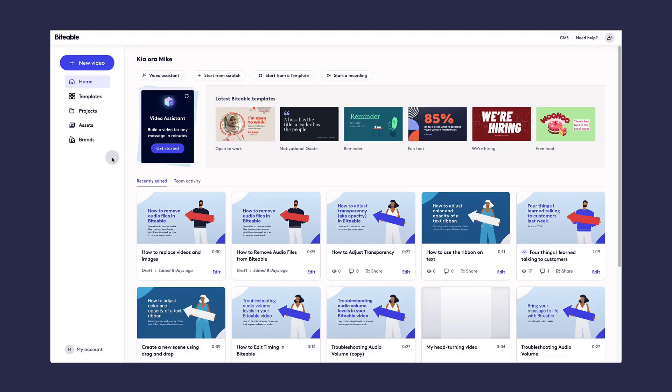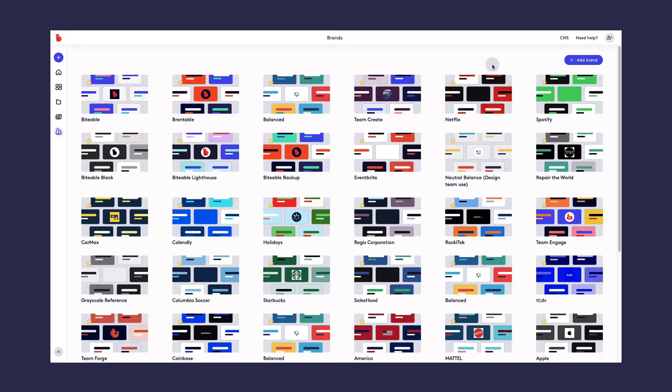Let's talk about setting up your brand. Go to the Brands tab on the left-hand side. As you can see here, for the Biteable brand, we've got several set up. You can create up to 20.